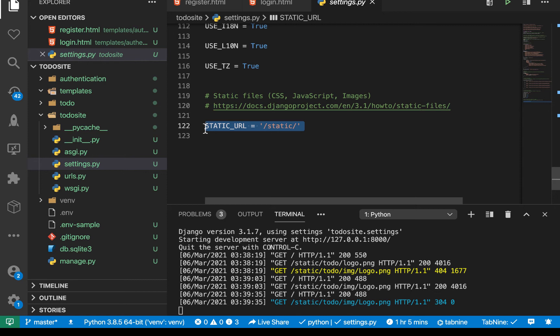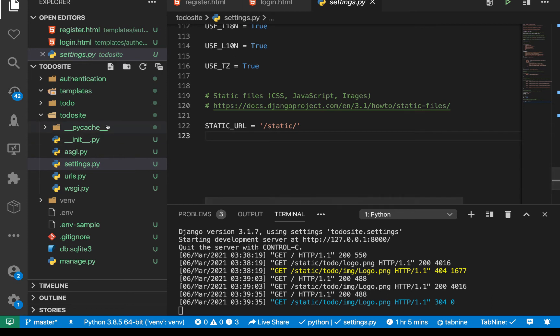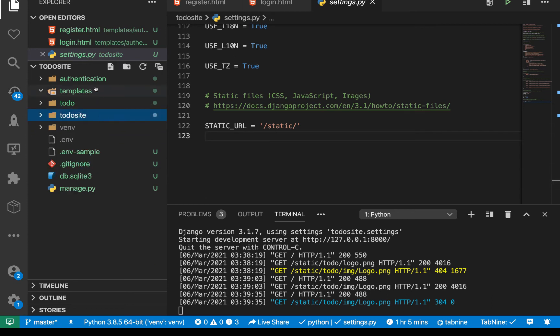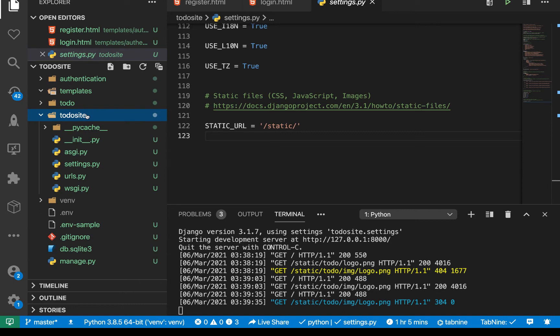So whenever we are like deploying, it's going to go ahead and pick all the static files we have in our project and compress them into this static folder. So you see the static folder is on the route. So we don't want to use the route like we did for the templates. So we're gonna go in the to do site. So over here, and then in the to do site main application, and then we are going to be putting the static there.